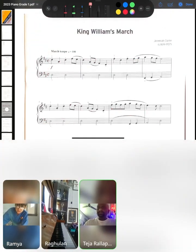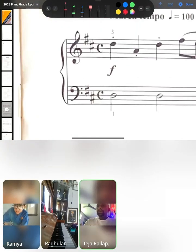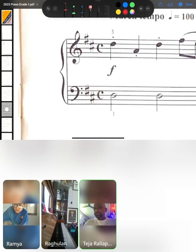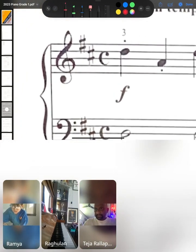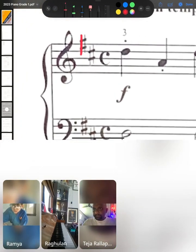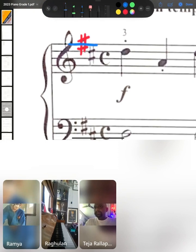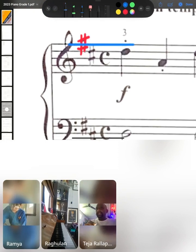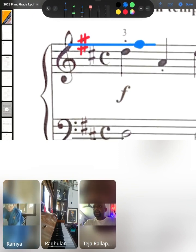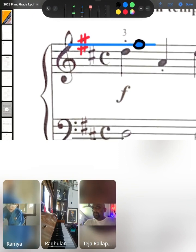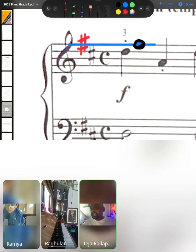Okay. Now, so what do we see here? One of the first things that we see here is there is a sharp symbol on the fifth line. Now, what is the note which is on the fifth line? You need to ask yourself that question. What is the note which is on the fifth line? How do you find out what is the note which is on the fifth line?